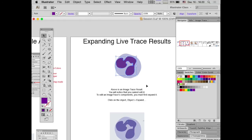Question: what was the nature of the object before we expanded it? As far as I know, it's called an Image Trace object — there are special object types in Illustrator like Live Paint objects, which we created in the second session. To convert those back into individual editable components, we use Expand from the Object menu.